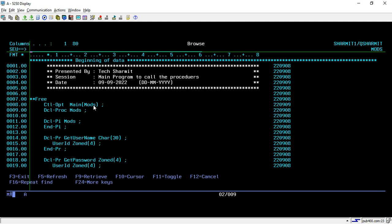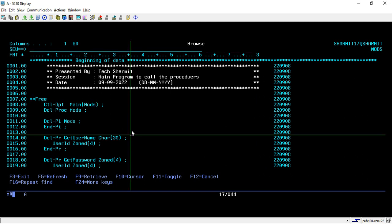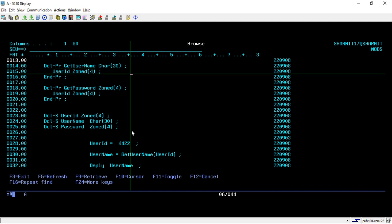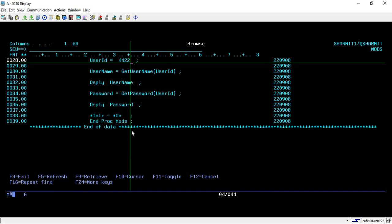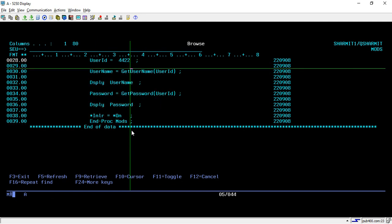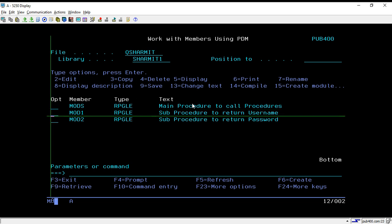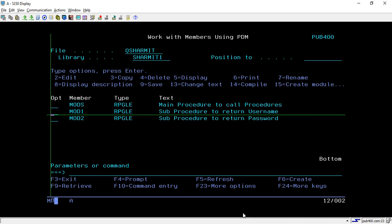Another module we have is the main procedure. It contains the main procedure MAINMODS. What it does is pass the user ID to the other two sub-procedures created in MOD1 and MOD2, and retrieves the username and password. This is what we have already seen in the last session.